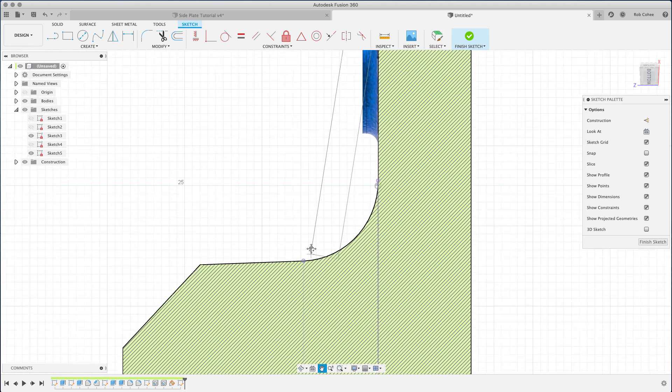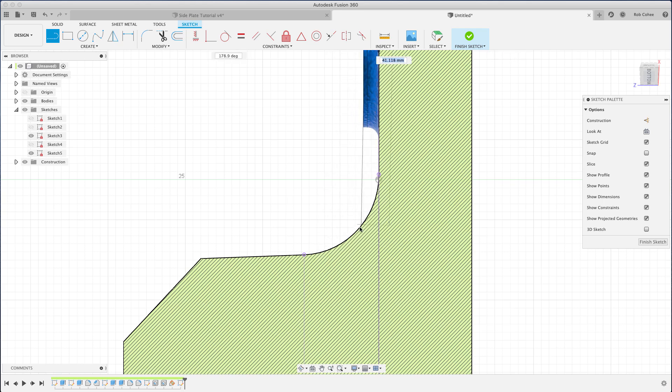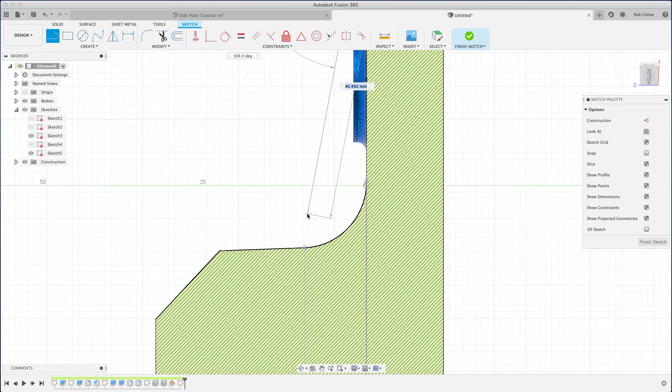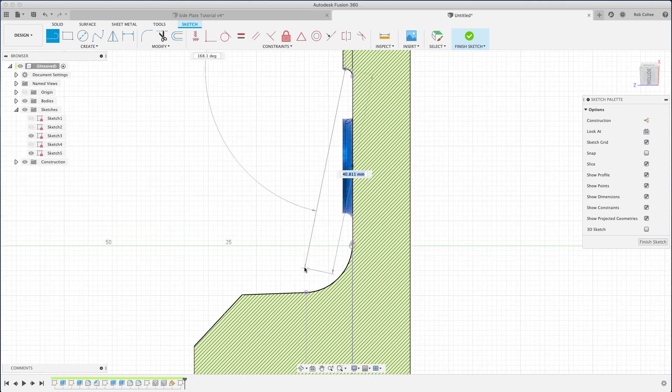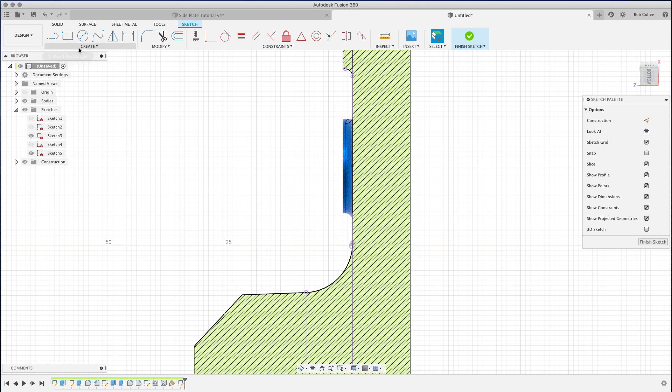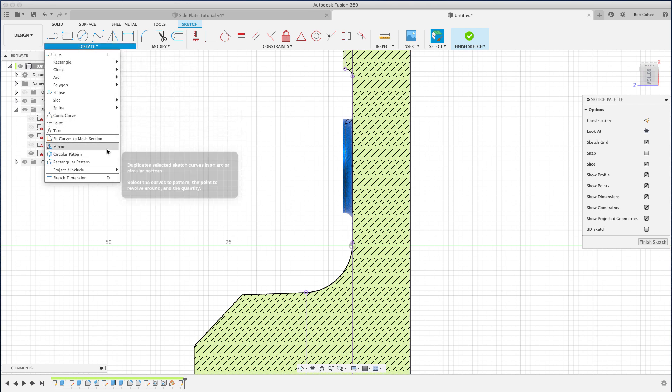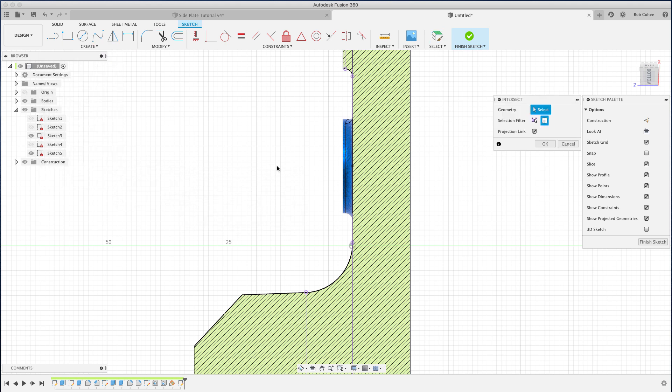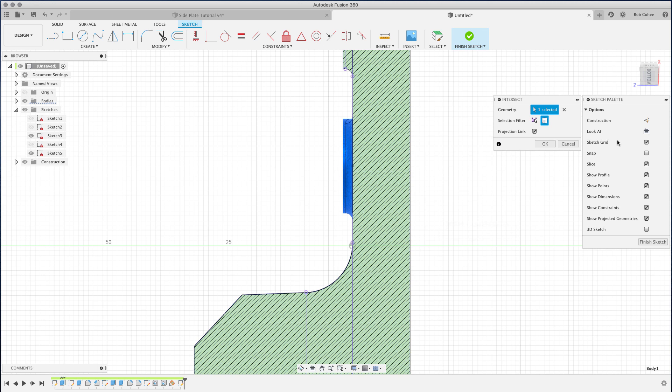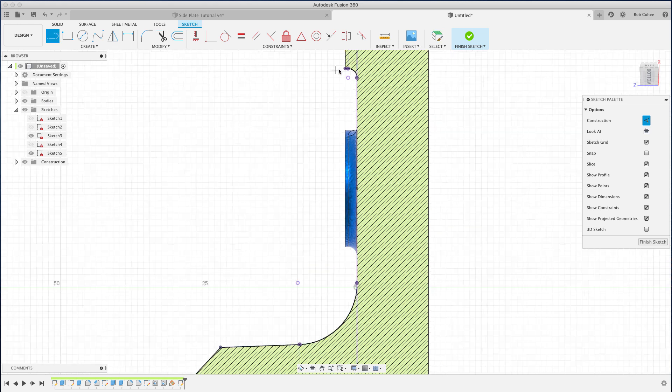But here I projected those edges, and project isn't exactly projecting the sliced or the intersected geometry. You can see it's not snapping to anything right here. Here's a cool little tidbit you're going to want to remember: when you go down to Create, go to Project, choose Intersect, and basically I'm just going to grab the body and anything that this sketch plane is intersecting with, project that geometry for me to snap to, for me to be able to reference as construction sketch geometry.